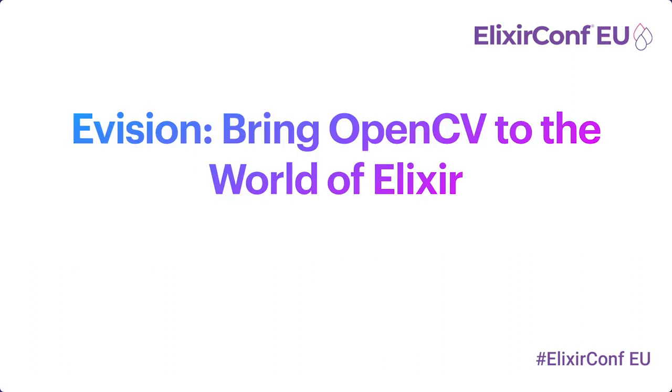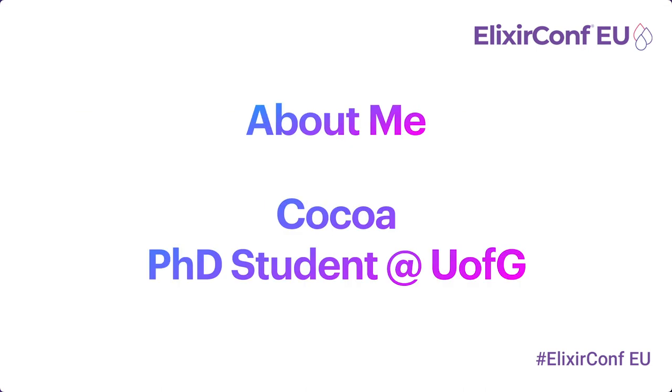We are here to talk about the Evision library I wrote that brings OpenCV to the world of Elixir. A little bit about myself - I'm Cocola, a first-year PhD student at the University of Glasgow.